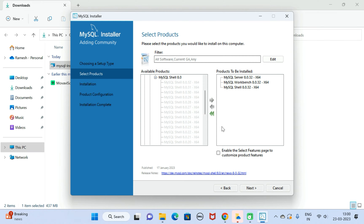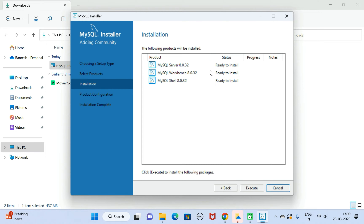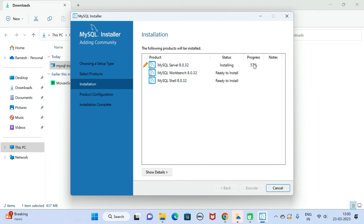Now you can see these are the three products that we are going to install. Click the Next button. Here you can see the status 'Ready to Install.' Click the Execute button and you can see the progress — let us wait a couple of seconds to complete the installation of all these products.